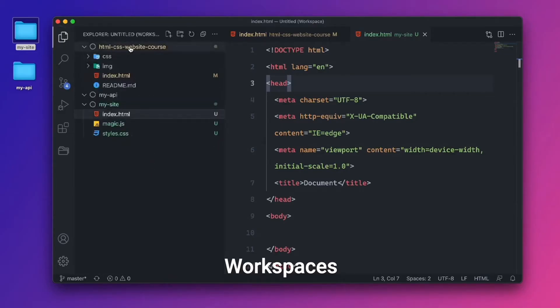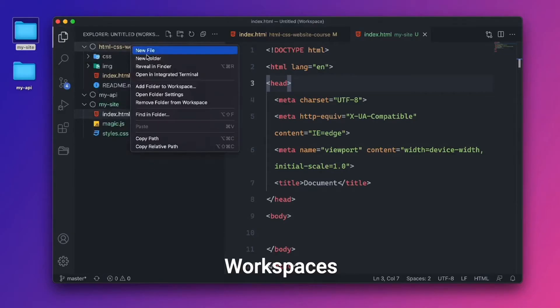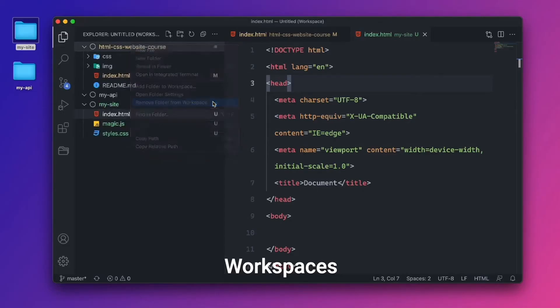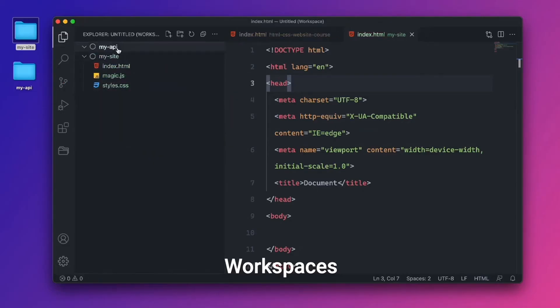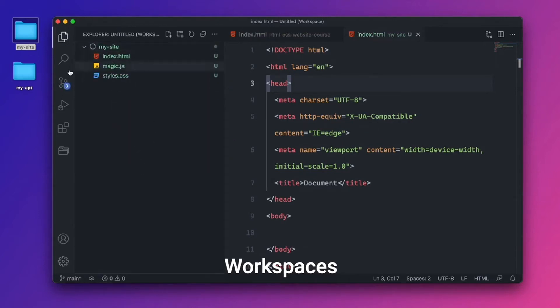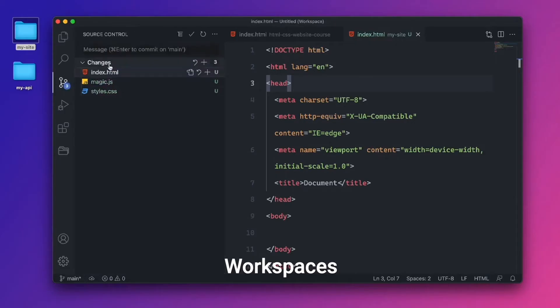I'll go ahead and remove everything. Let me remove this one. Remove folder from workspace. And I'll remove my API. Remove folder from workspace. So all we're left with is one folder. And the Git panel only shows that folder.